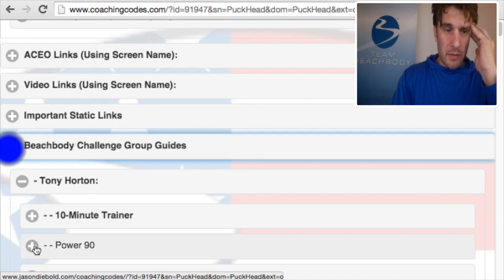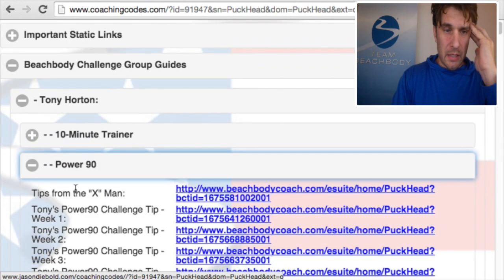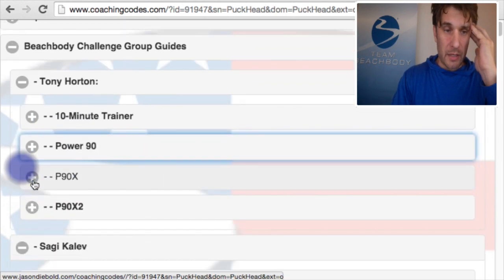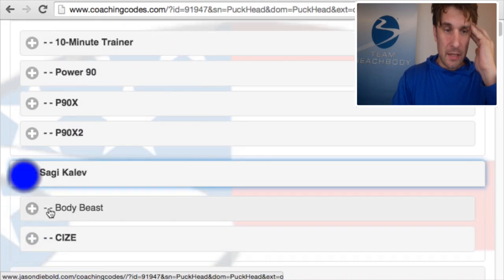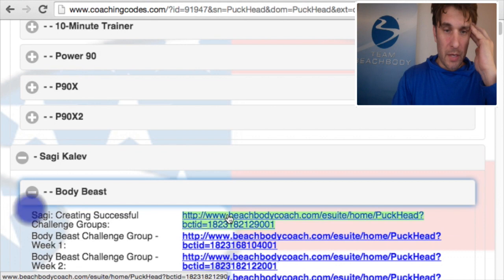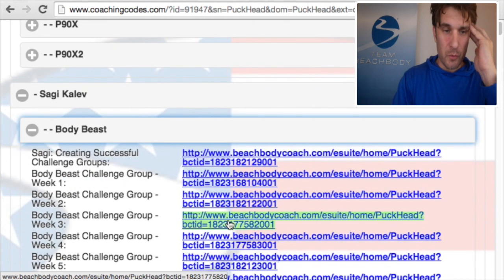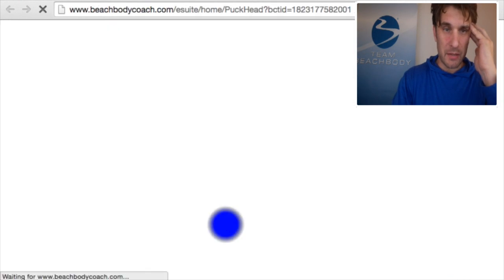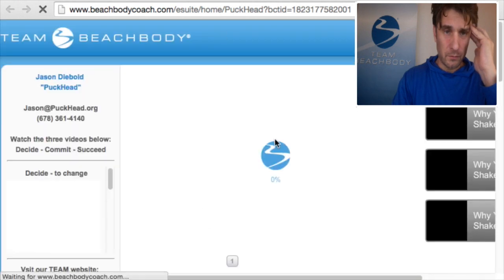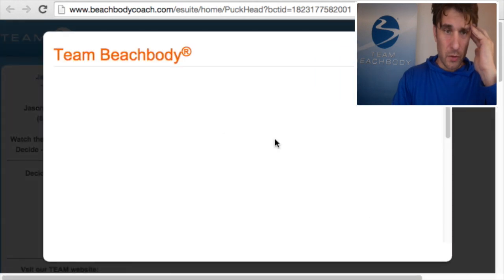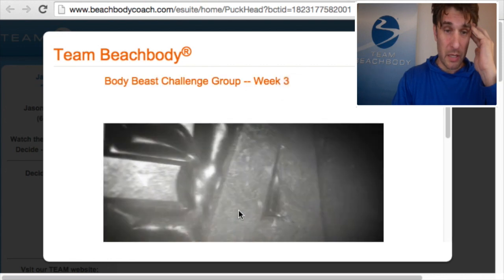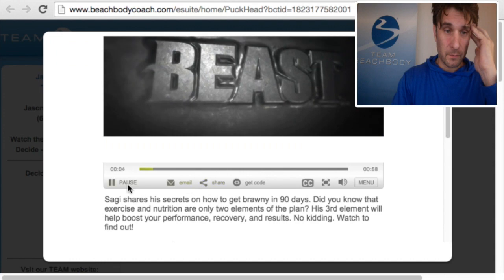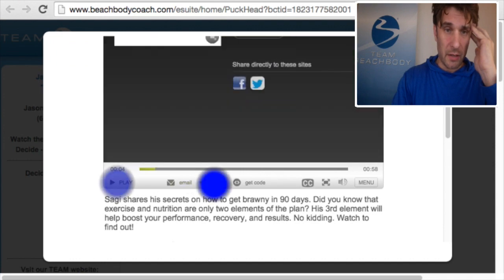There's one more thing I want to update people on — challenge group guides. We just looked at Power 90, but let's look at Sagi. Sagi has his products here. Let's click on week three with Body Beast just to make sure that works — sure enough, it's popping up the video. This should be Body Beast week three, and you can share that link.